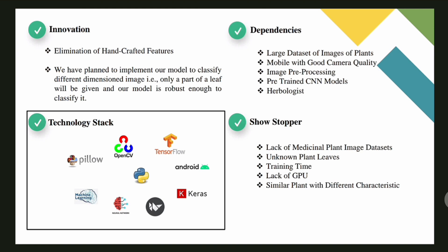The innovations of our project include elimination of handcrafted features. Our model will also give a predicted output when the user provides a partial image of a leaf or a different dimensioned image of a leaf. Dependencies include a large dataset of plant images, a mobile with good camera quality, image preprocessing, and pre-trained CNN models. Showstoppers include lack of medicinal plant image datasets, unknown plant leaves, training time, lack of GPU, and similar plants with different characteristics. The technology stack includes Pillow, OpenCV, TensorFlow, Android, Keras, machine learning, and neural networks.